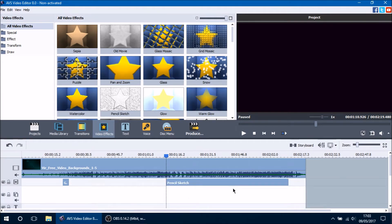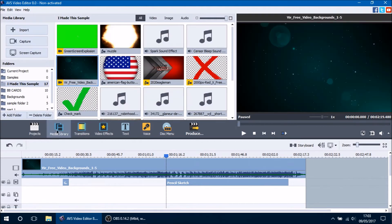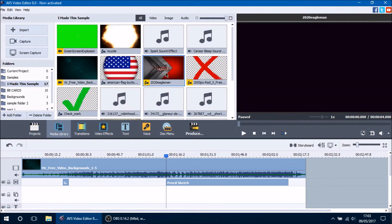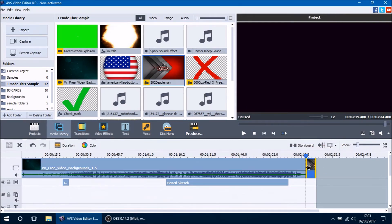Now we are going to get into transitions. Transitions are used for your video clips to smoothly go into one another. You can add a transition when there are two or more clips on the main video line. Let's go ahead and add a second clip onto our main video line. Now there are two different files on the main video line, which means we can add a transition in between them.